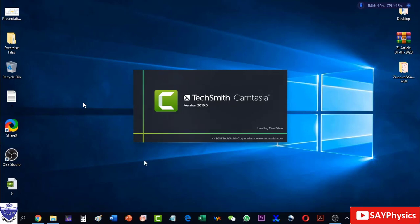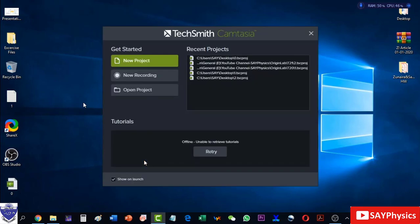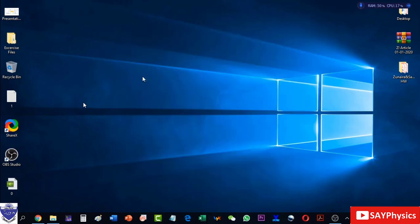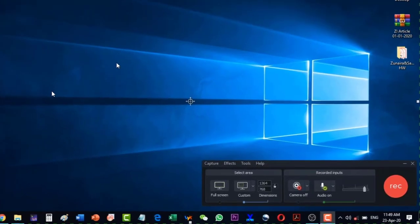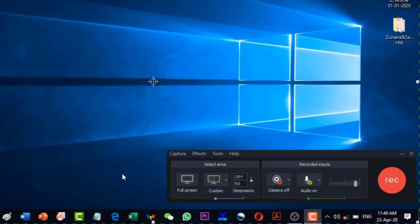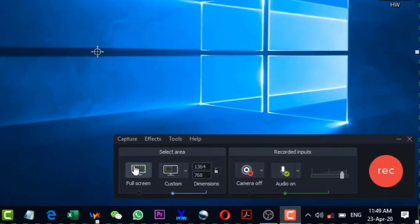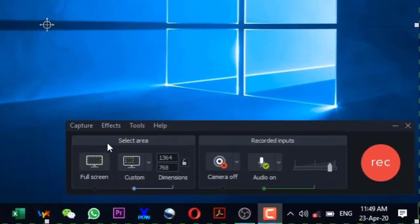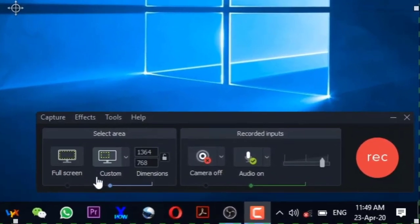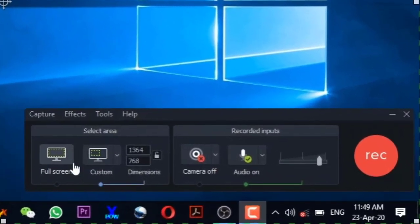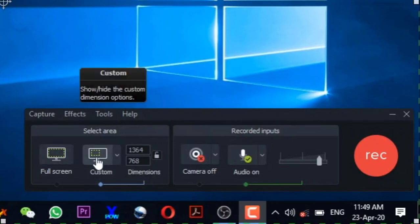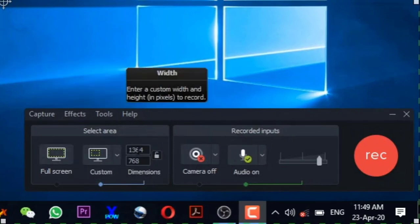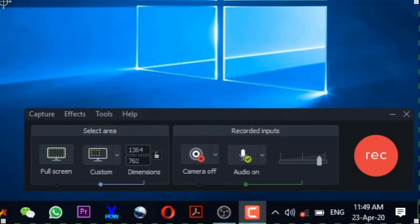We will have to click the New Recording and the new recording menu will appear. Here some screen options are there: the Full Screen option which I prefer to use, and then some customized sizes so we will have to give the dimensions.